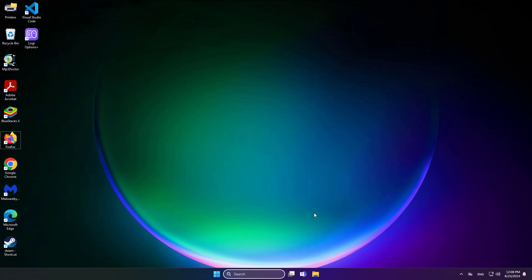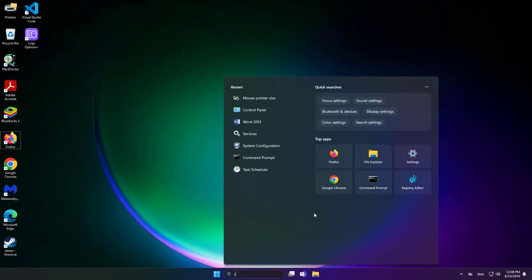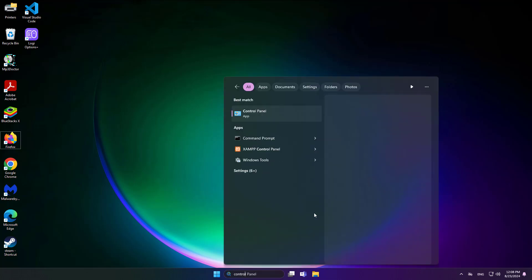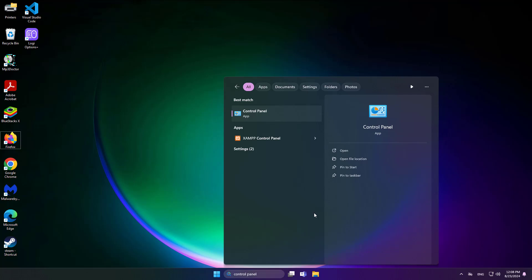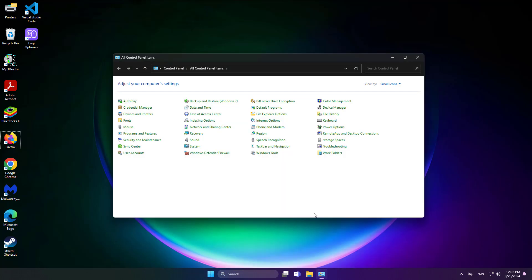Press tab key to go to the search bar. Press space bar key, type control panel, and press enter key. Press tab key to move to mouse, then press enter key.